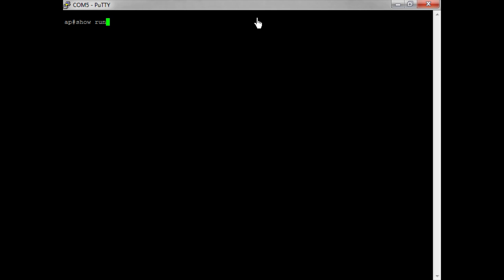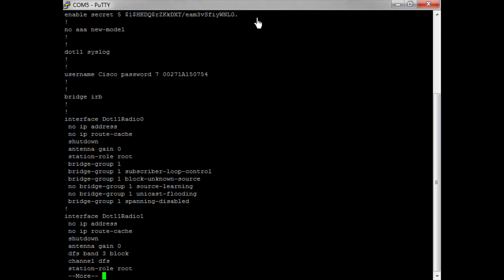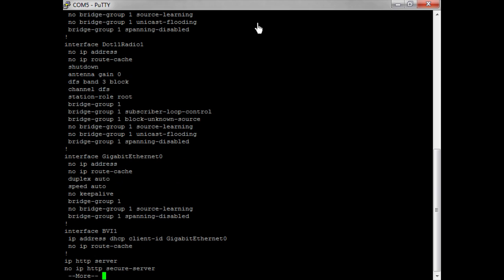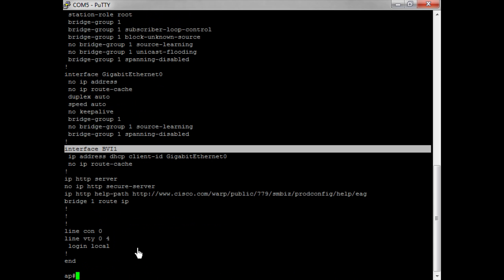Now if I do show running config, you can see the default factory settings for this particular access point. Here you can see the interface, the BVI interface, has no IP address associated with it.